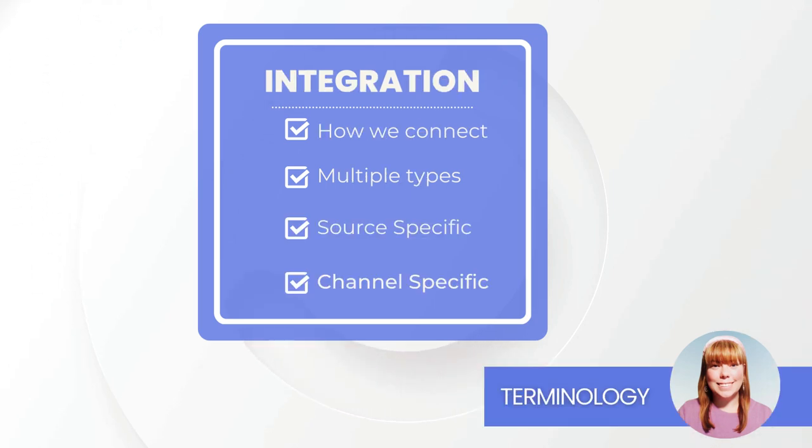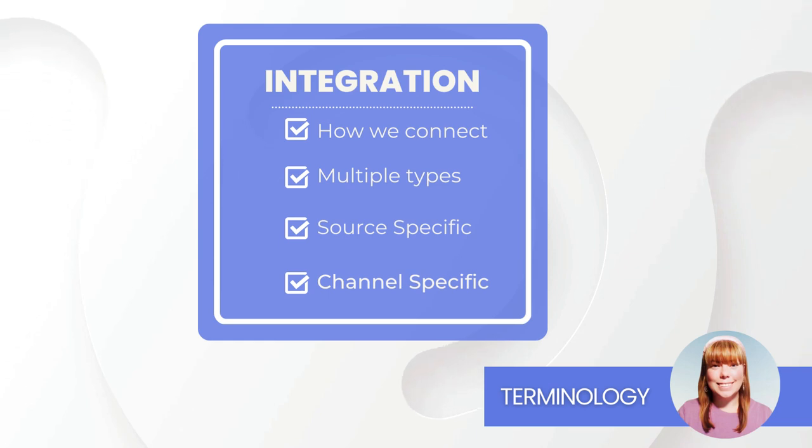An integration. This is how we connect FlexPoint to your source or channel. There are several types of integrations that control different parts of the fulfillment process from importing inventory data to receiving shipment updates.